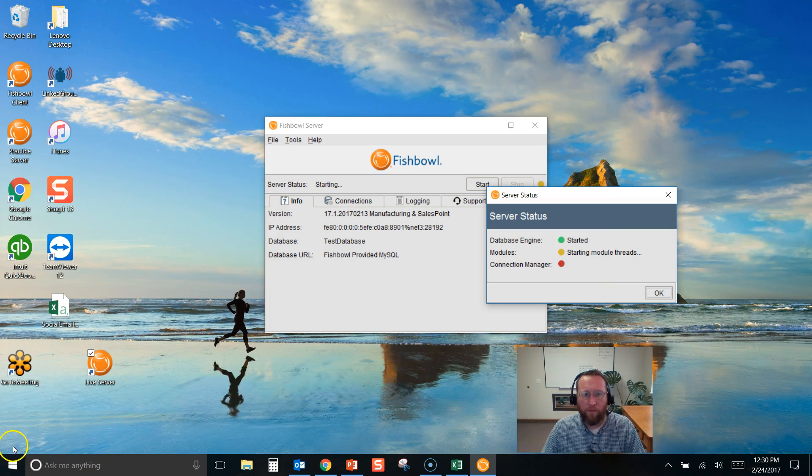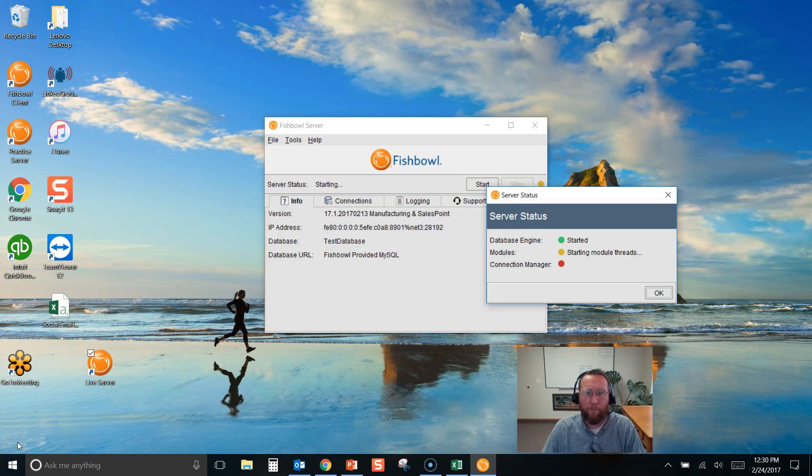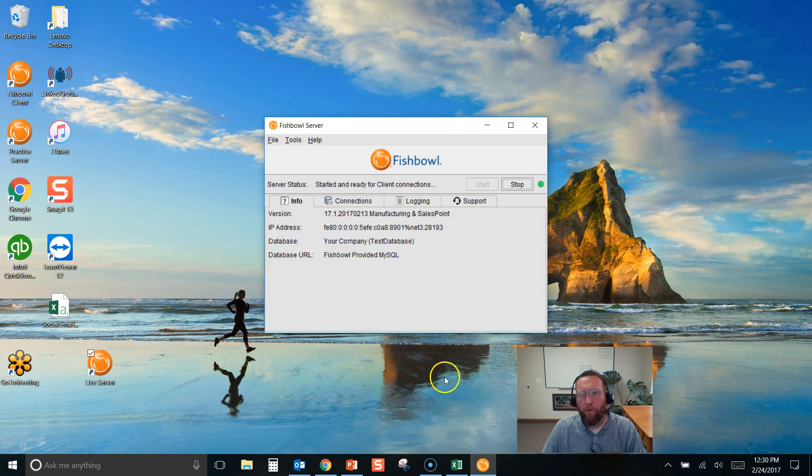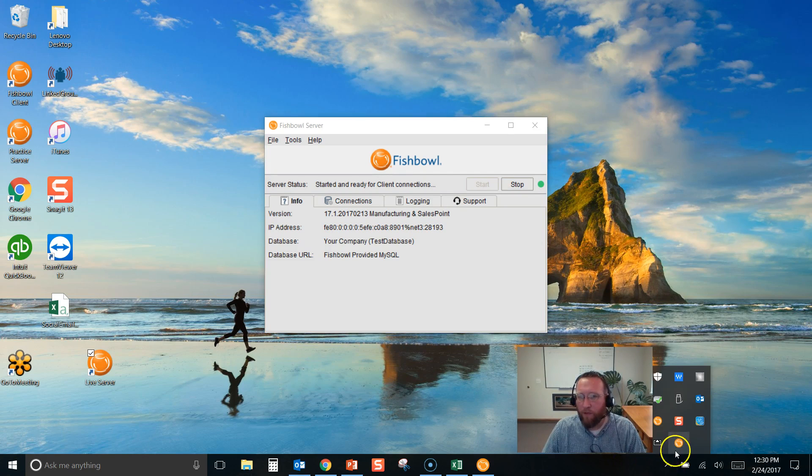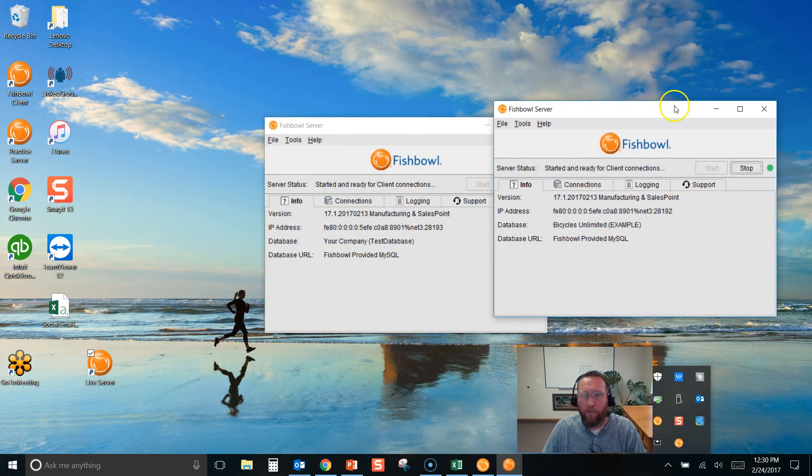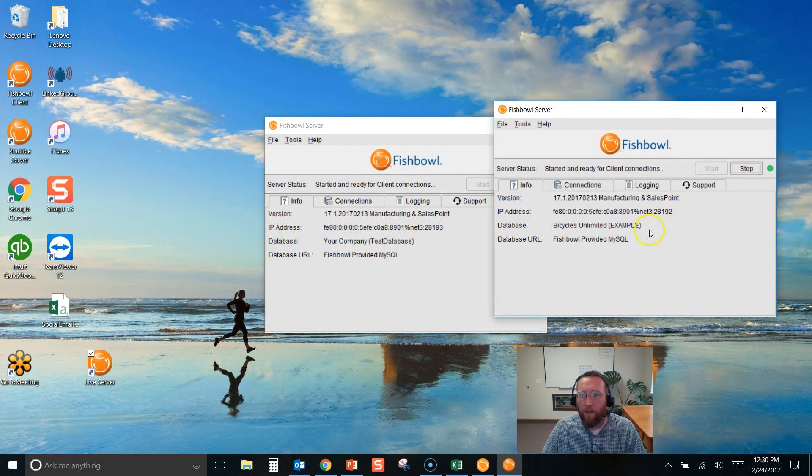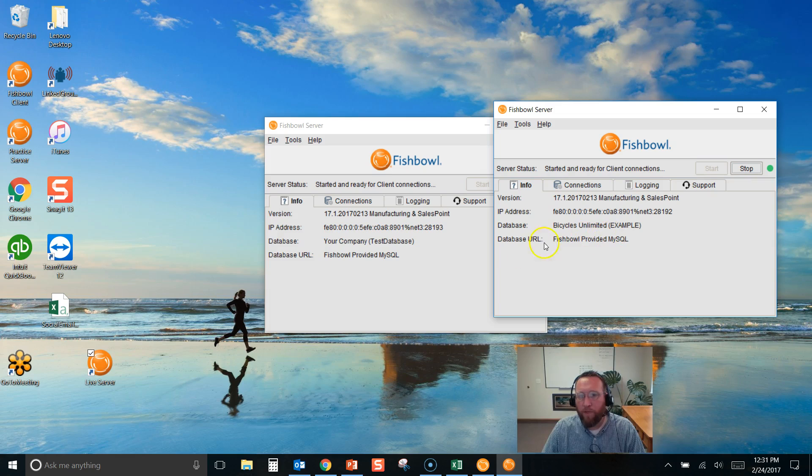So let's let this start up here. I'll be right back. Okay, it finished booting, and you'll notice that this now says 28193. And if we go to the other server, you'll see that one's running a different file under 28192. So now we have the two servers running.